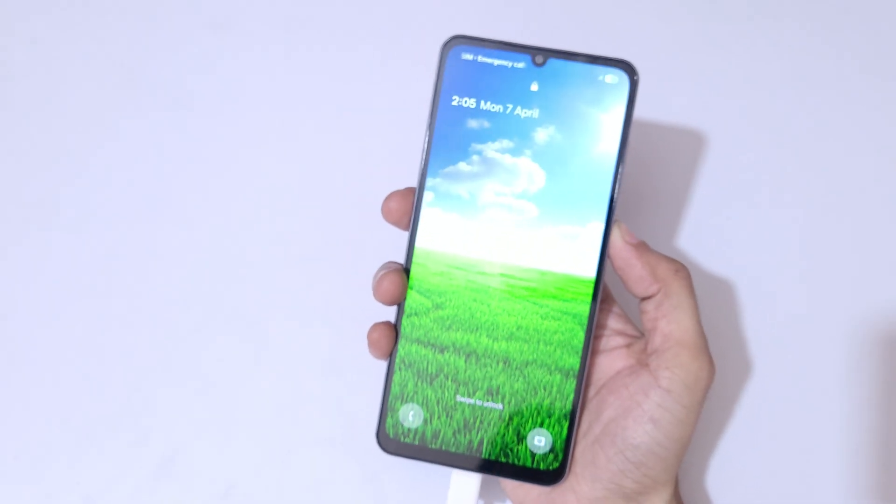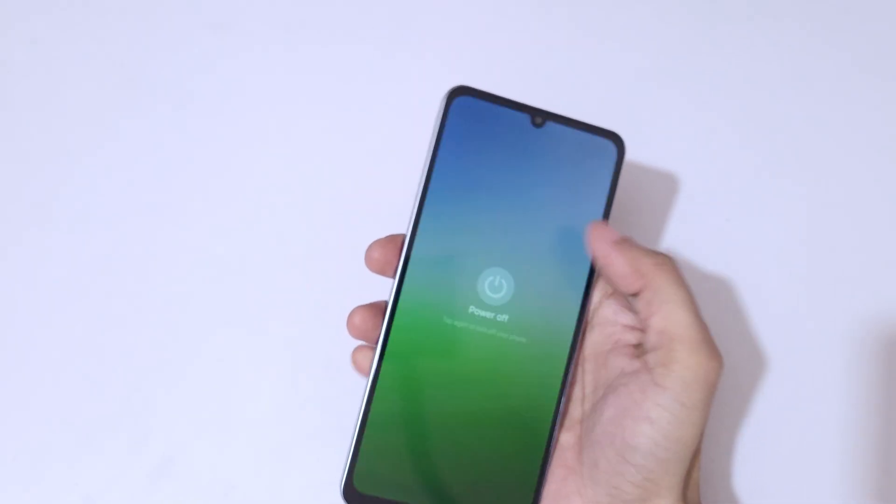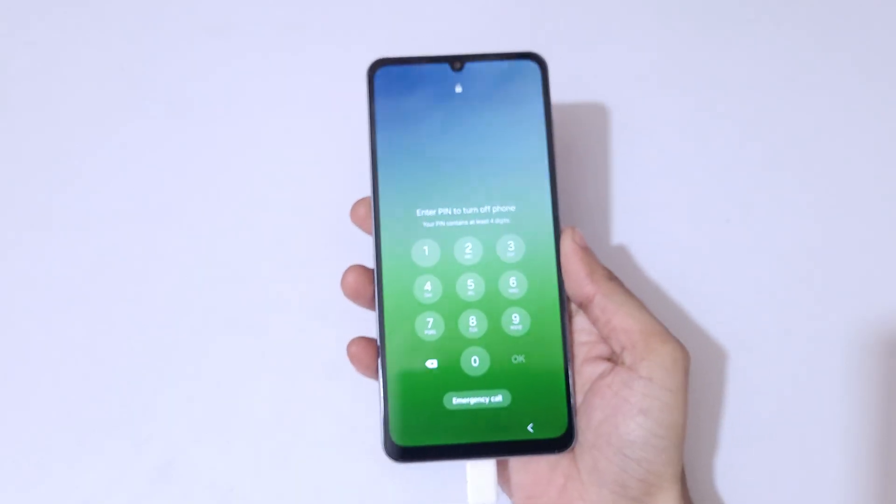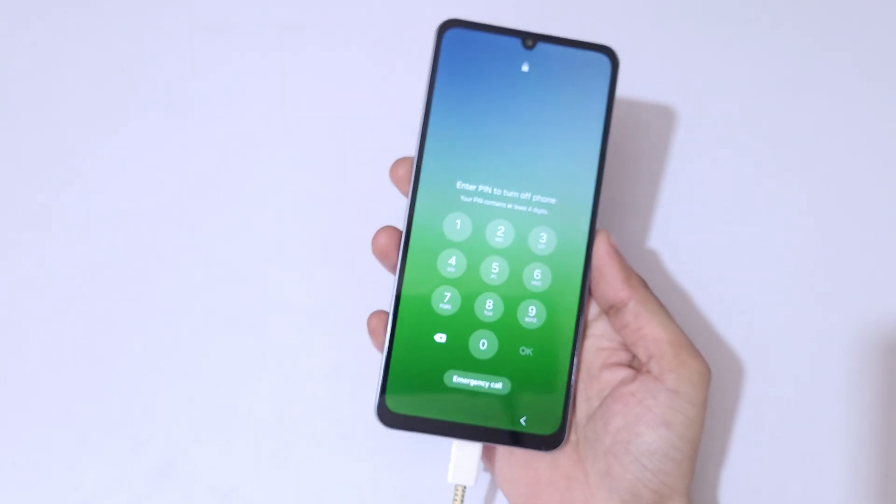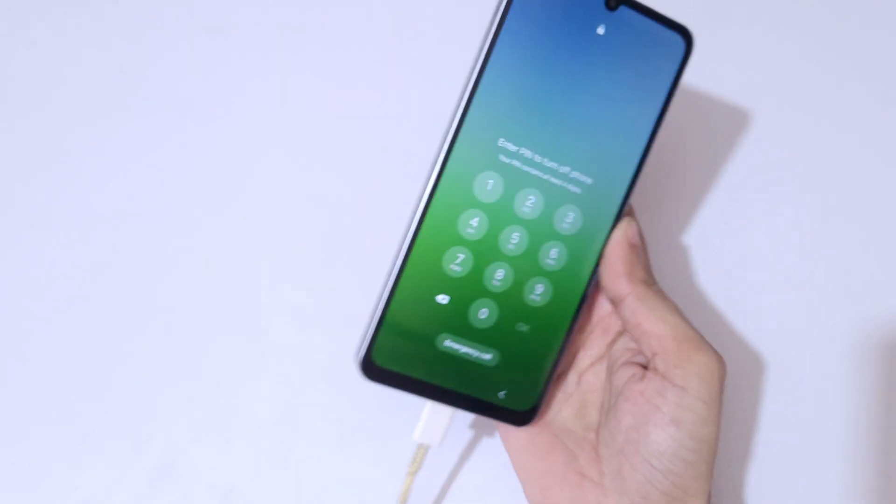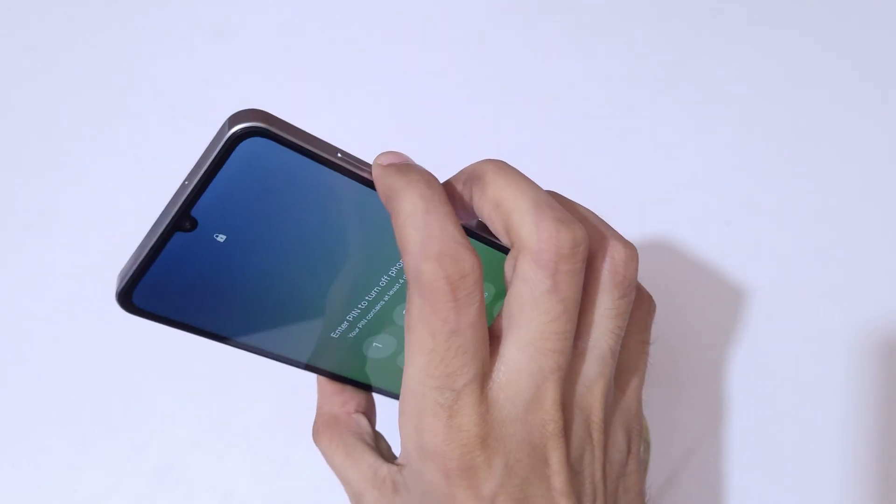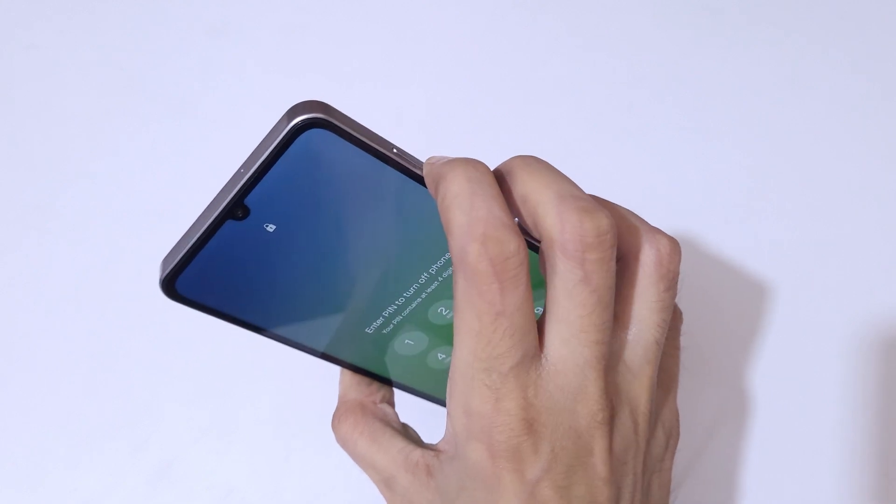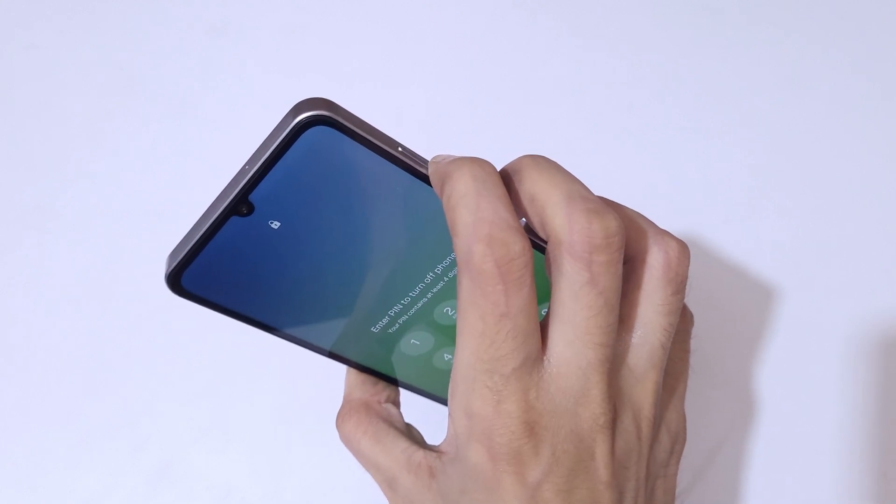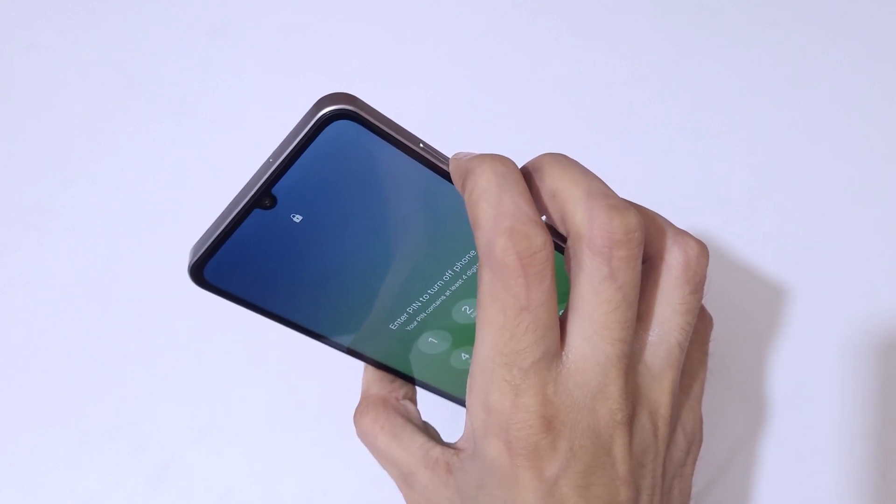Now if we try to power off the smartphone, you can see it will ask for password, pin, or pattern. To do a restart, hold the volume down and power button together until the screen turns off. Press and hold it.